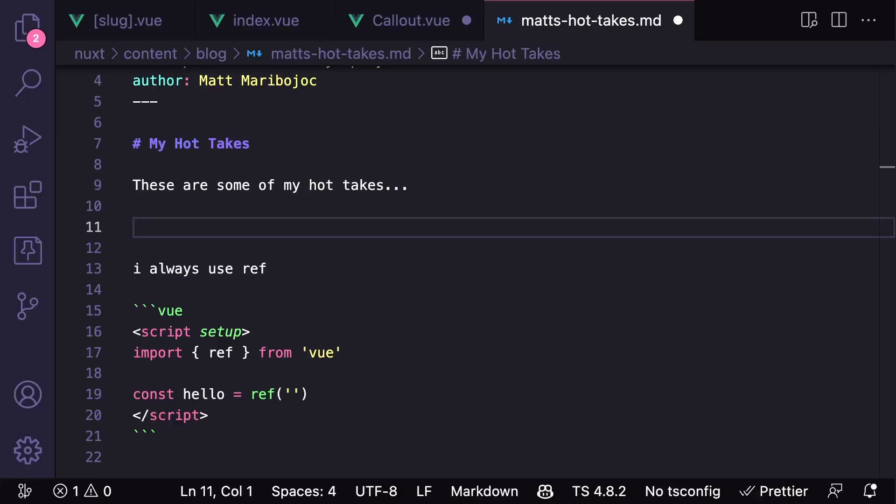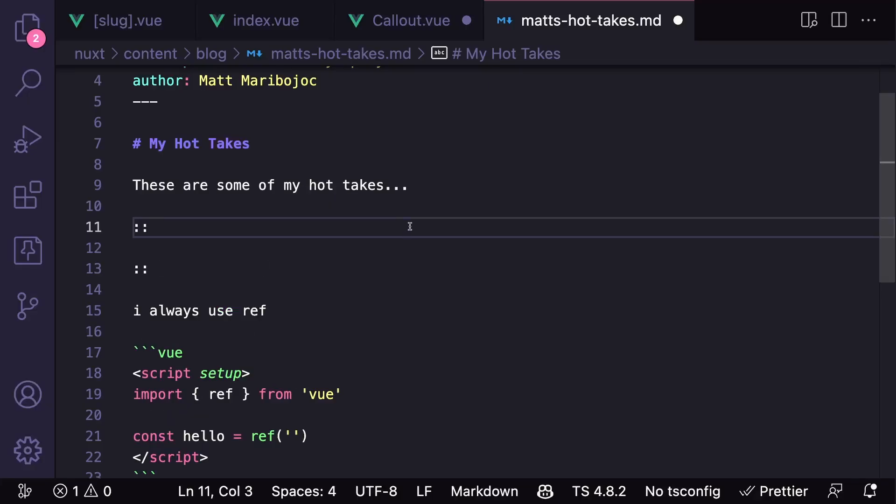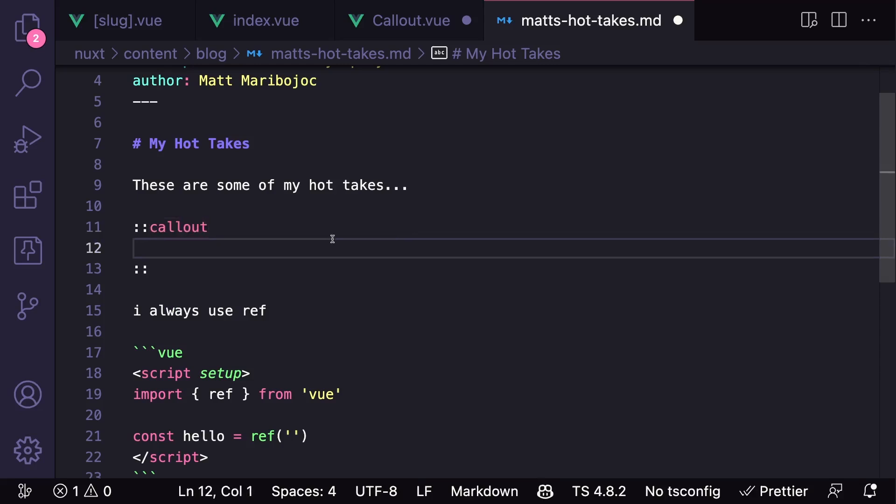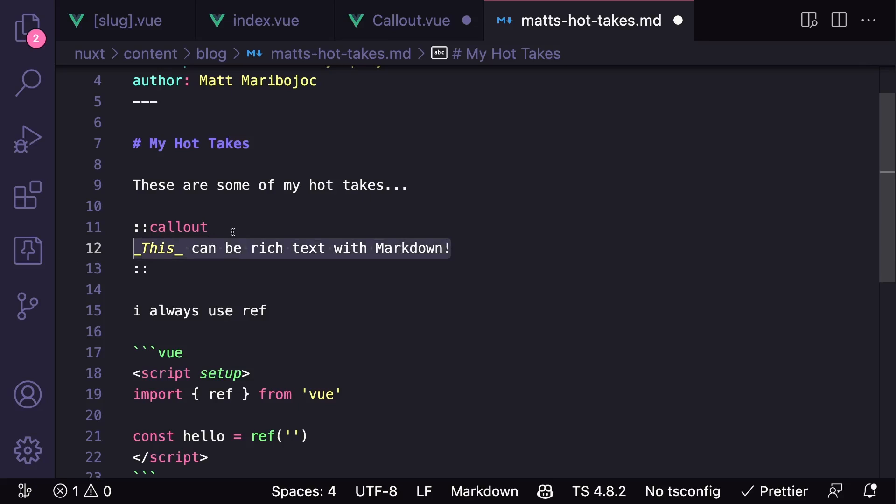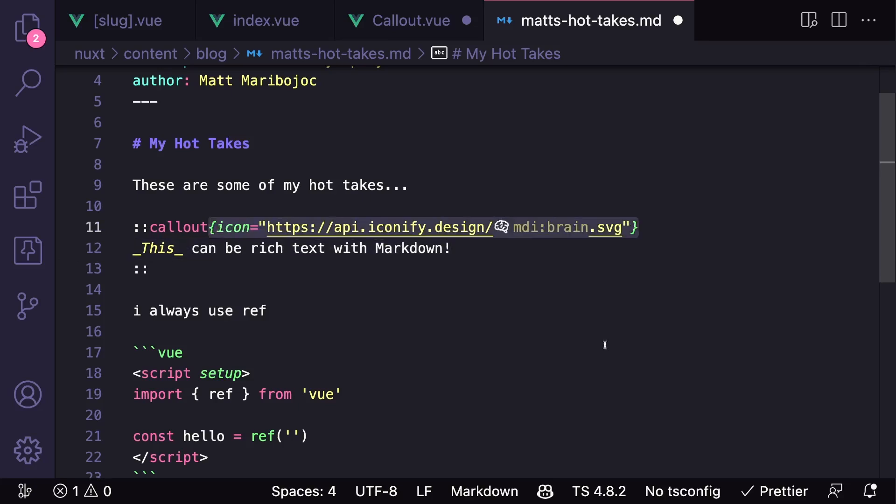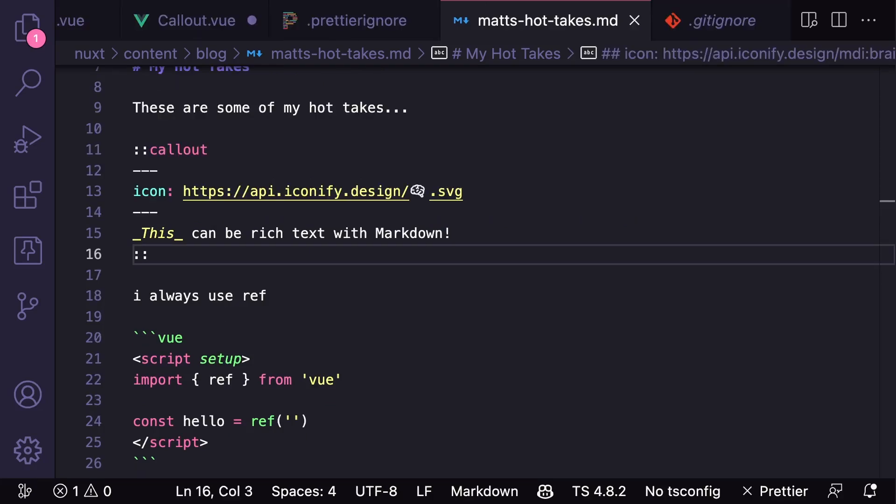To use this component inside of our markdown file, we want to use two colons as the identifier, pass in the name of our component, and then throw in some rich text between the two identifiers. To pass our icon prop, we can either use an object syntax that accepts key value pairs or use a YAML syntax like this.